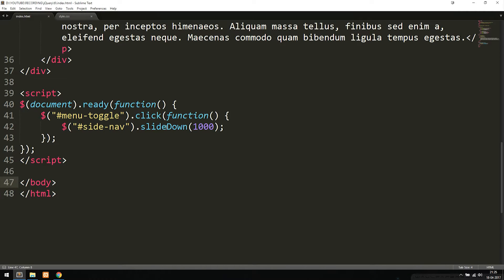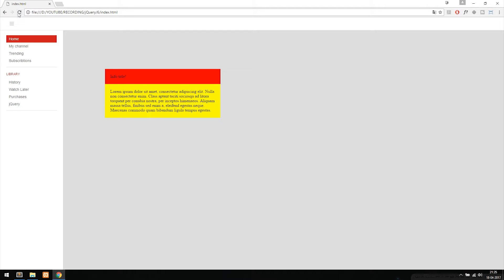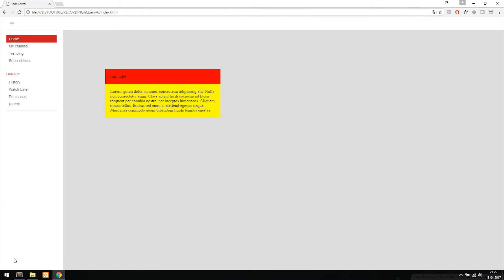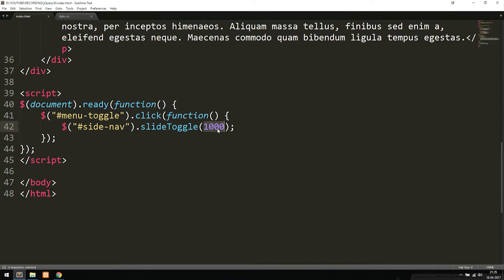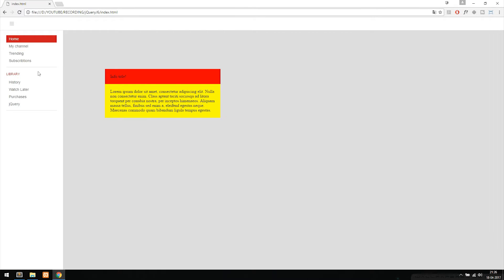If you want a toggle effect, we can do that too. We can say slideToggle, go back inside the website, and as you can see, when I refresh and click the button it closes, then when I click it again it opens. Inside the parentheses after the effect, I can decide how long it should take. I can add 10 seconds — just adding another zero — and you can see it slowly closes and takes 10 seconds before it closes entirely.